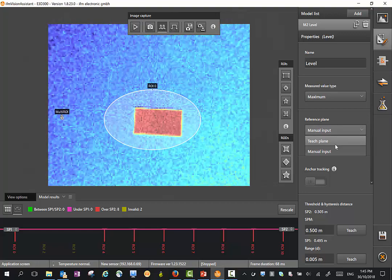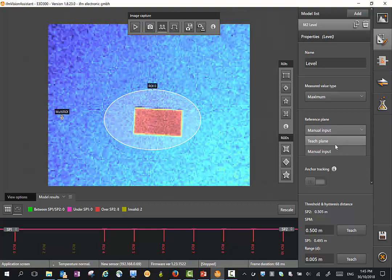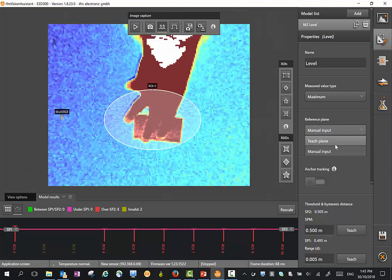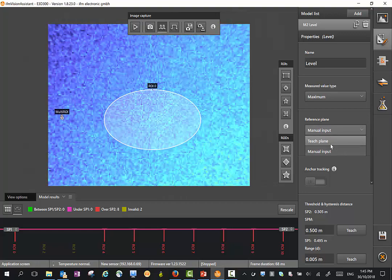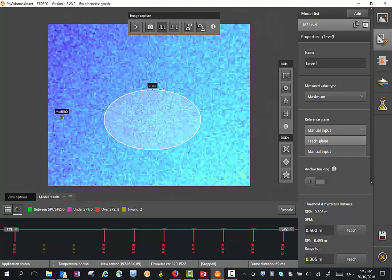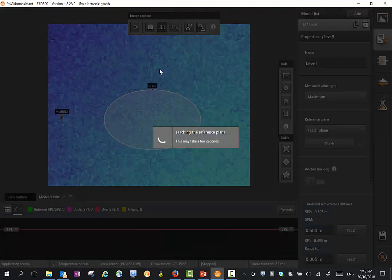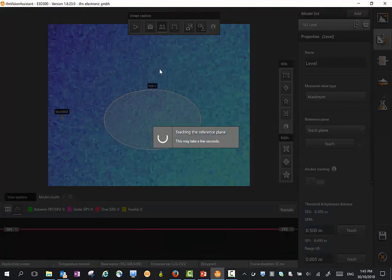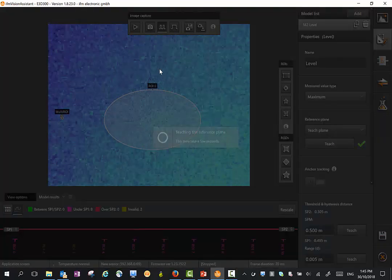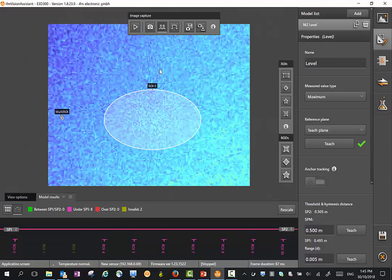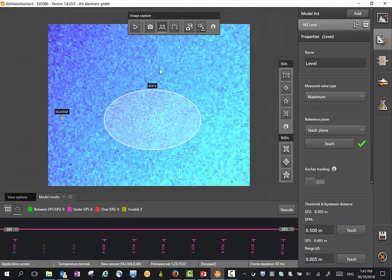To do a teach, I need to move the object out of the scene. And we just click on the teach. It takes a few seconds to do an evaluation. It takes about 20 images.